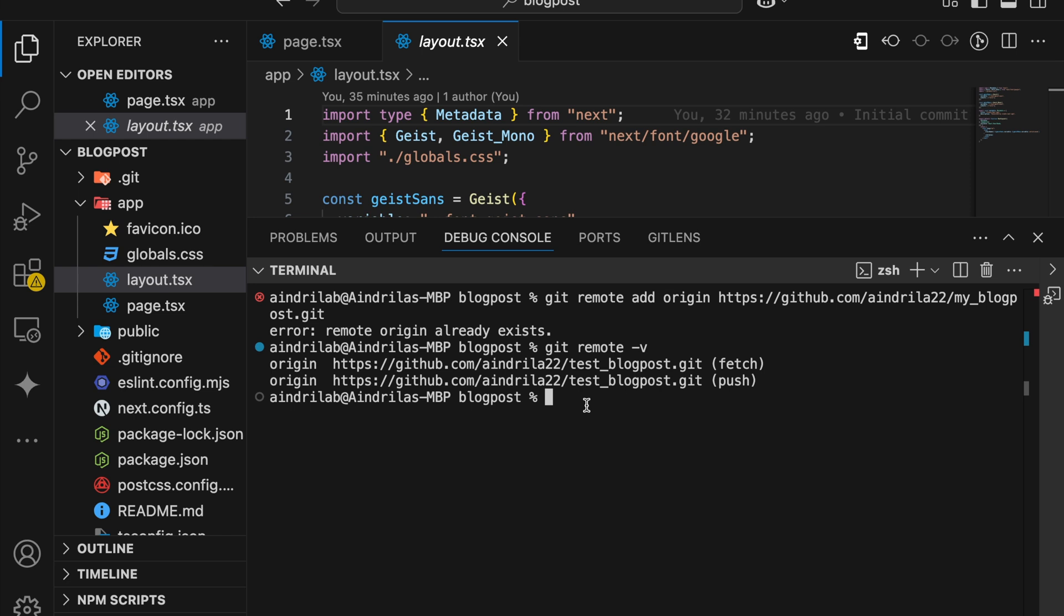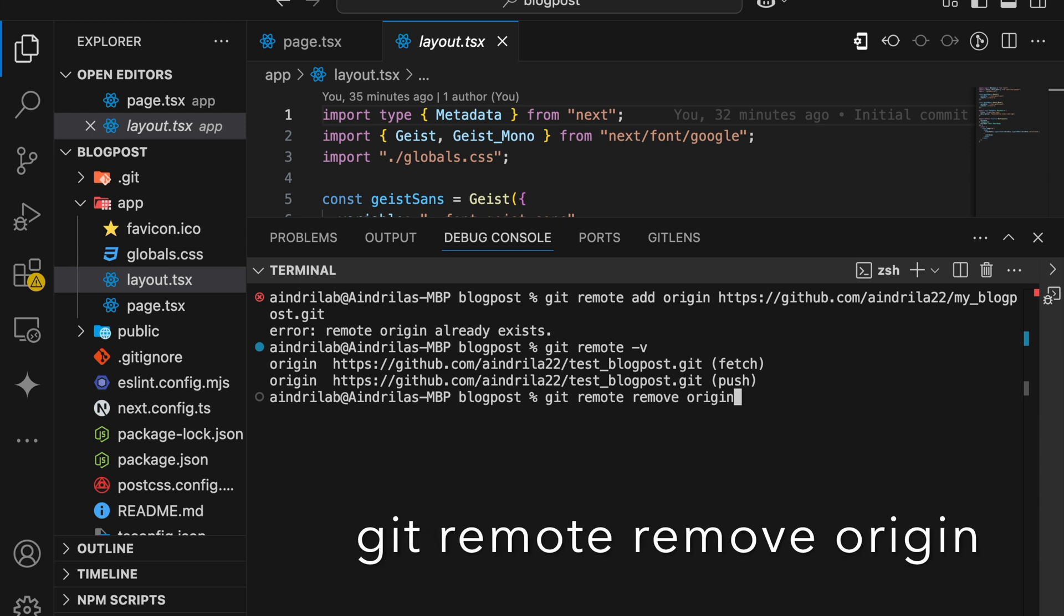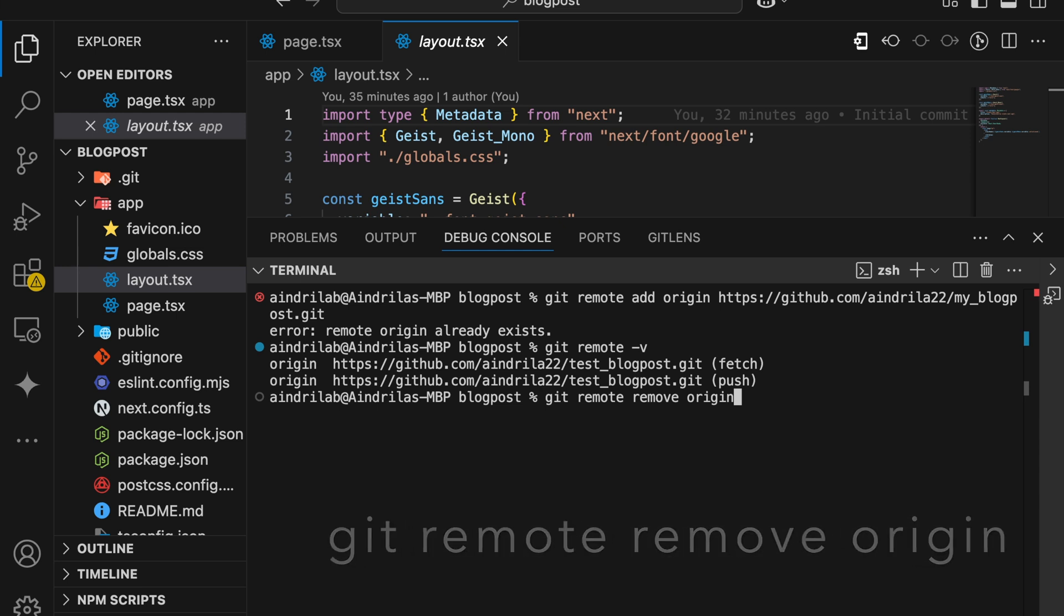Now the next step: we need to remove this repository to add our new repo link. To remove the conflicting repo, we should run git remote remove origin. This command will remove the previous origin.